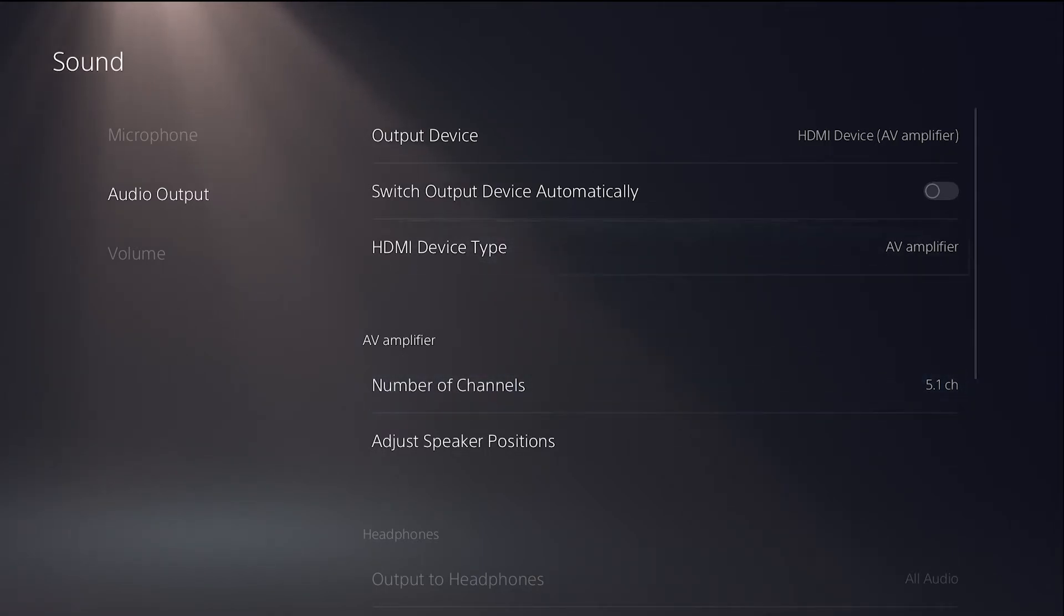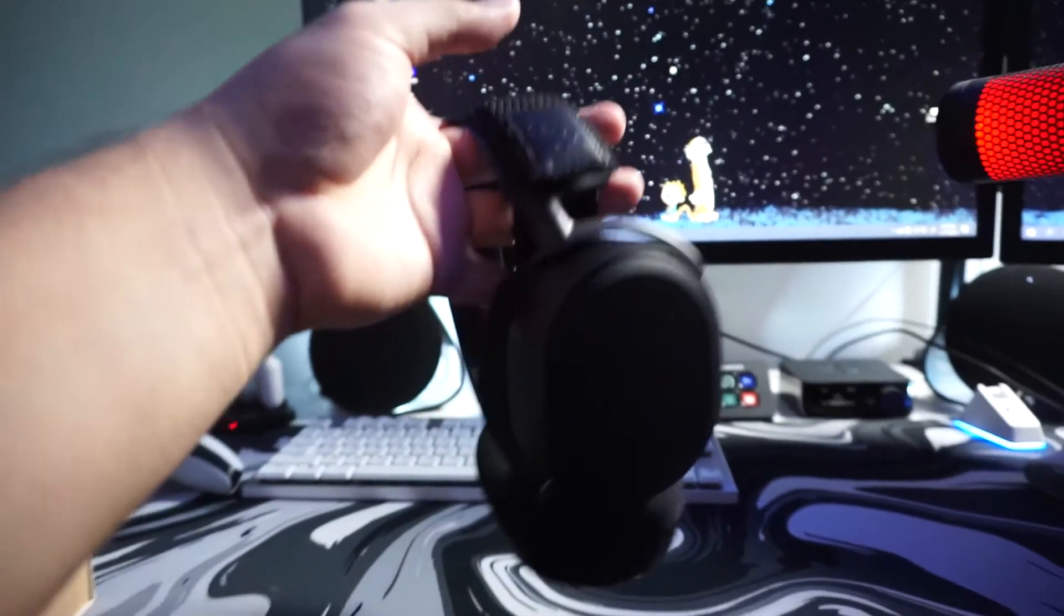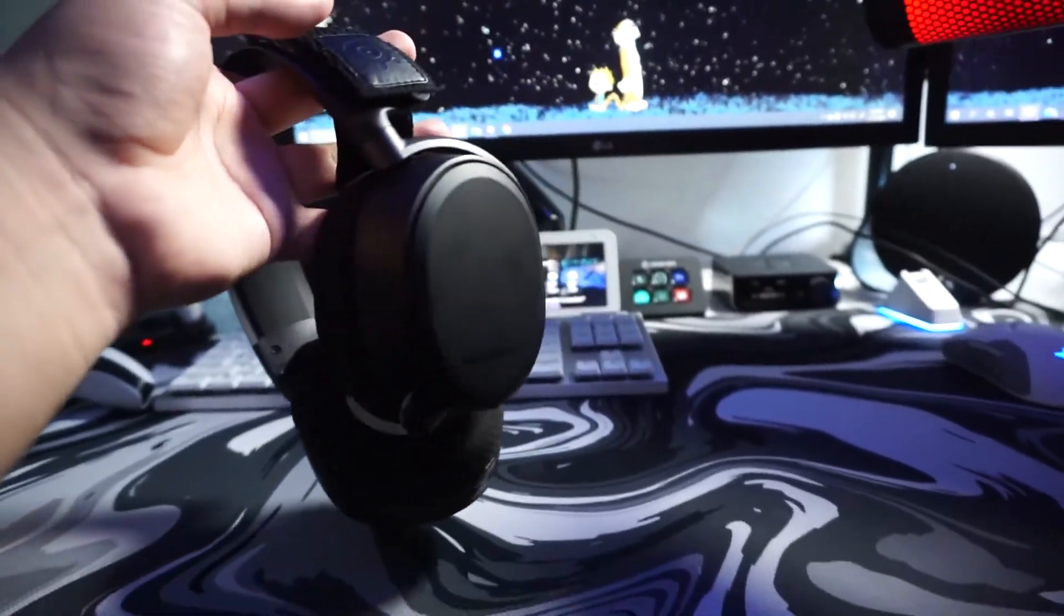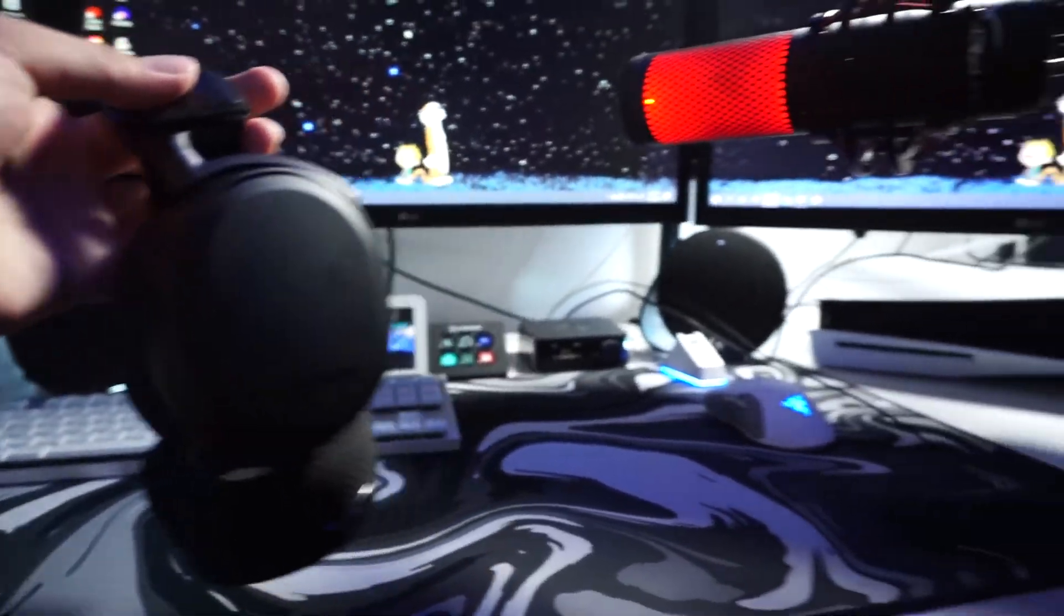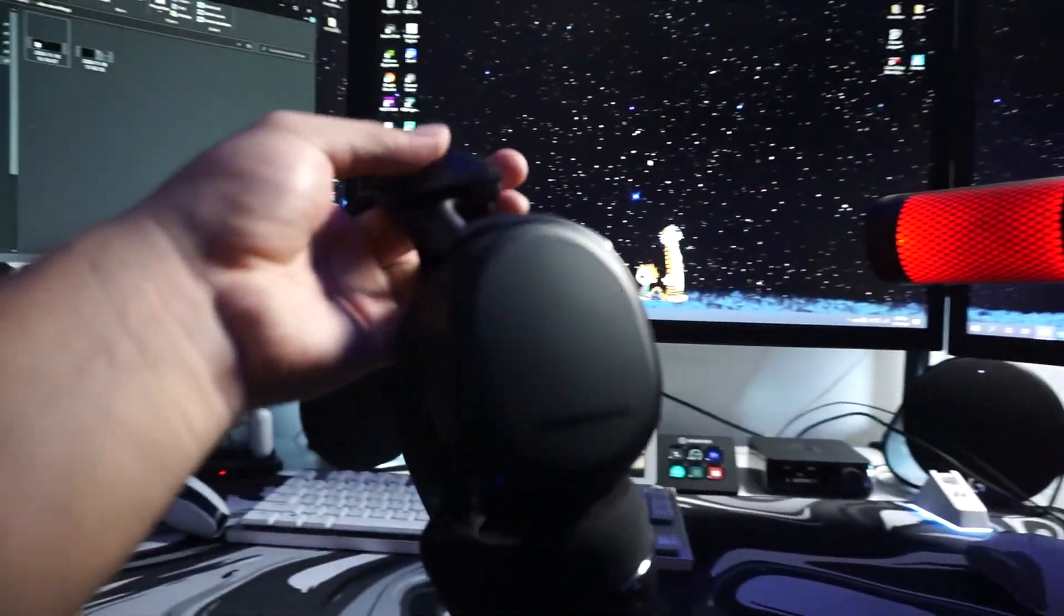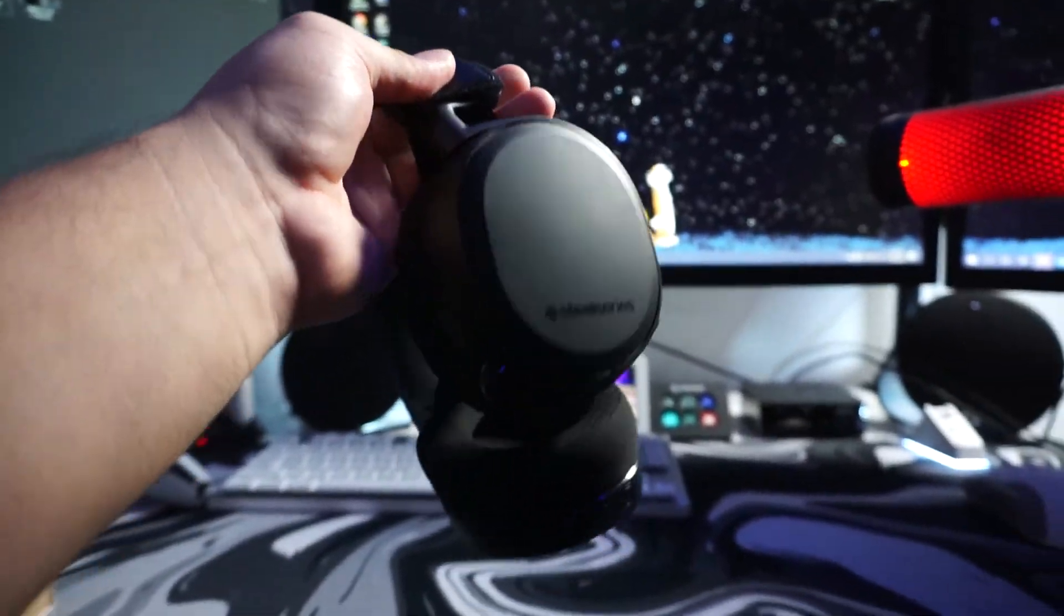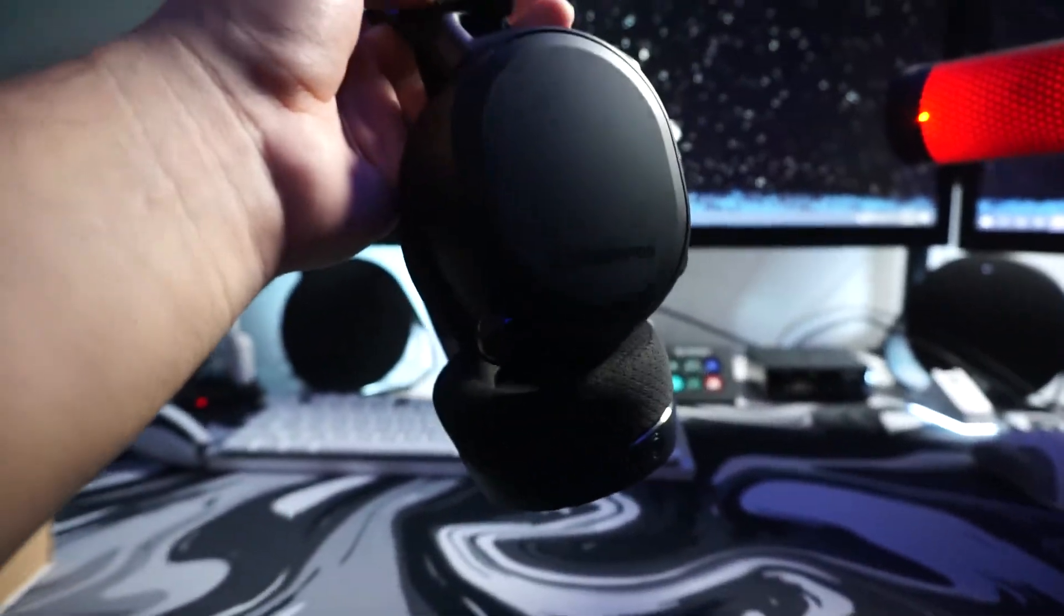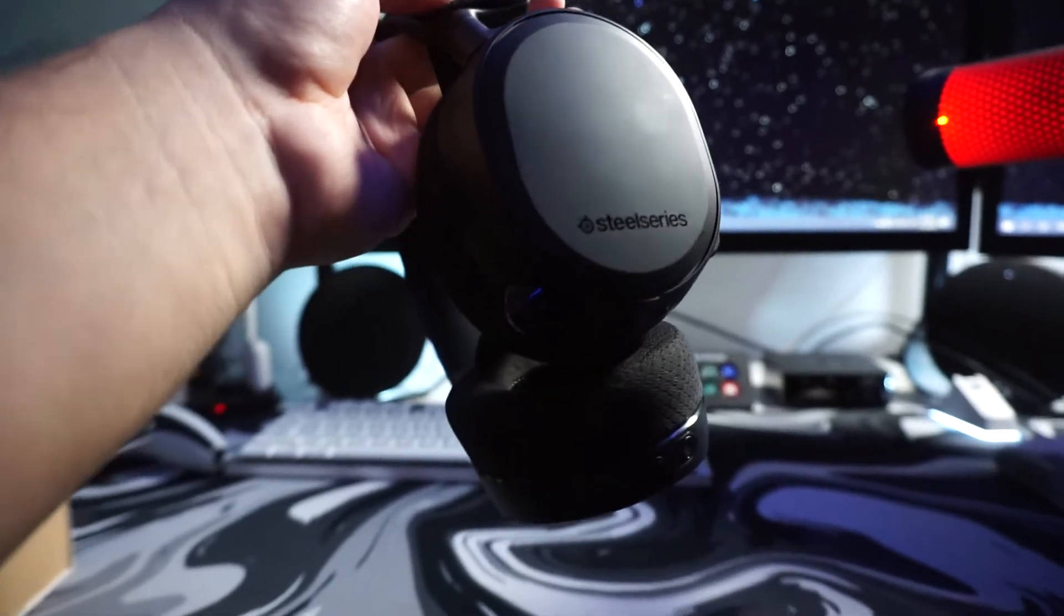And that's it, that's how you connect your SteelSeries Arctis Pro Wireless headset to your PS5 and PC. If you guys enjoyed this video and you guys want to see more, make sure you guys hit that subscribe button, hit that like button. It really helps me out a lot, it helps me grow.